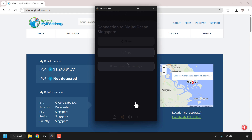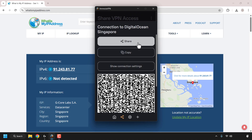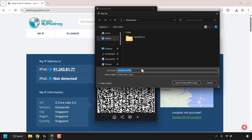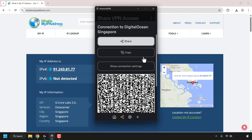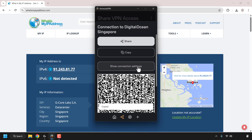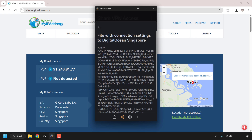You'll then see all the available options to share this VPN server's access. You can click on the share button here and save the Amnesia config file (.vpn) somewhere on your device and then give that to the new user. You can also click on copy, which will copy the connection settings. If I click on 'Show Connection Settings,' this is what you've copied — everything starting from vpn://.